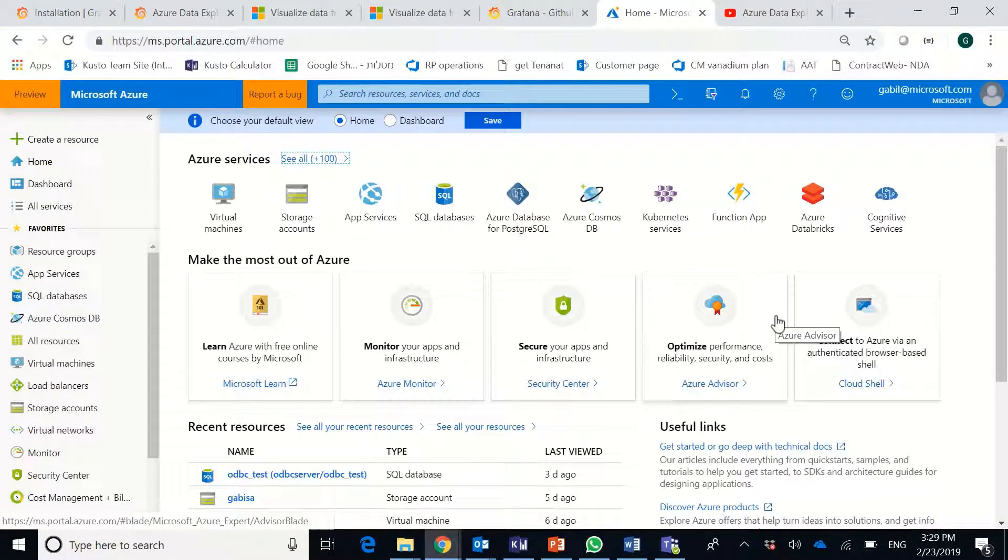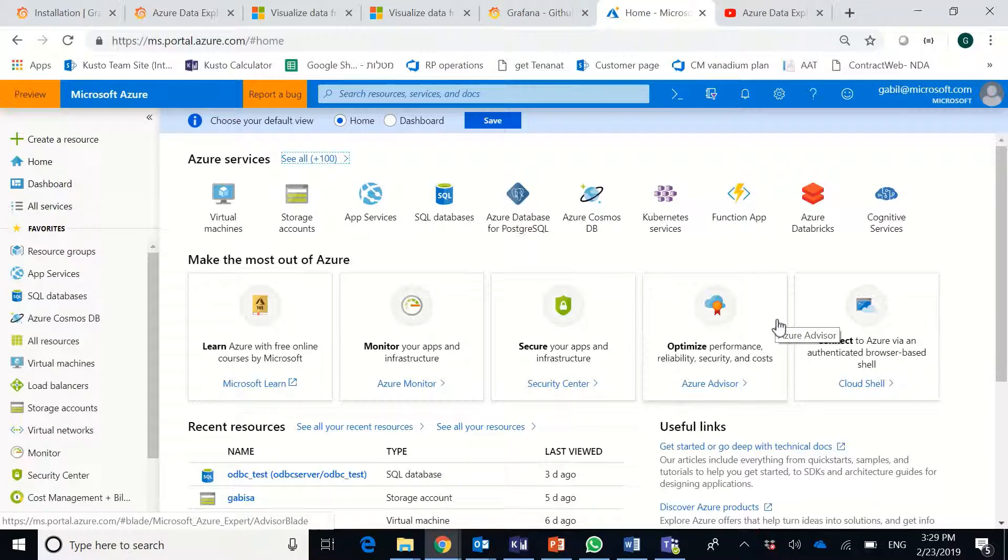Hi, I'm Gabi Lehner from Azure Data Explorer team. In this session, I will show you how to create an Azure Data Explorer cluster and database.